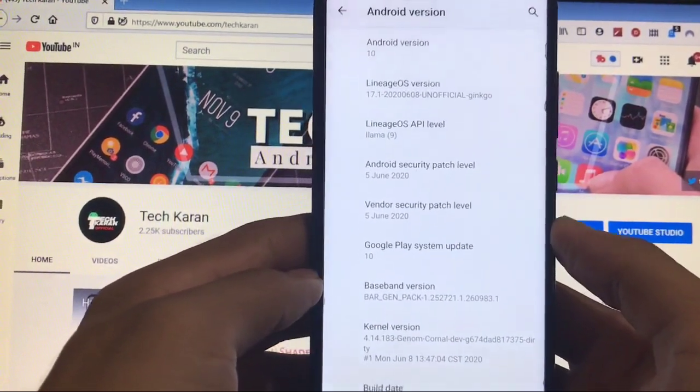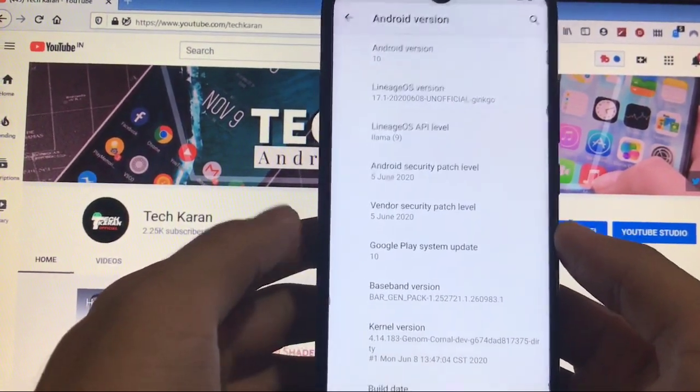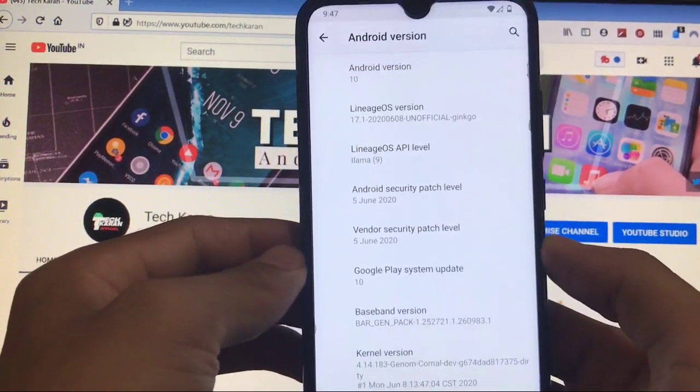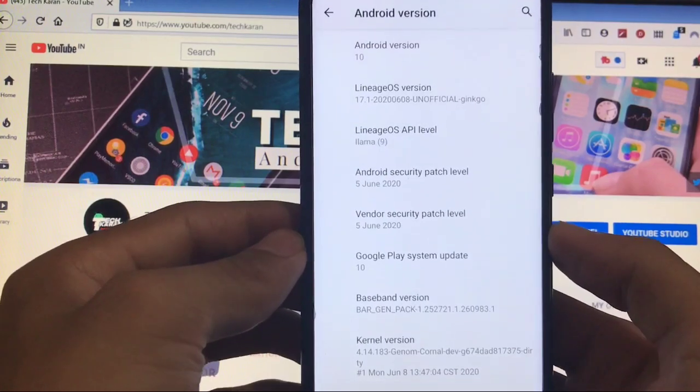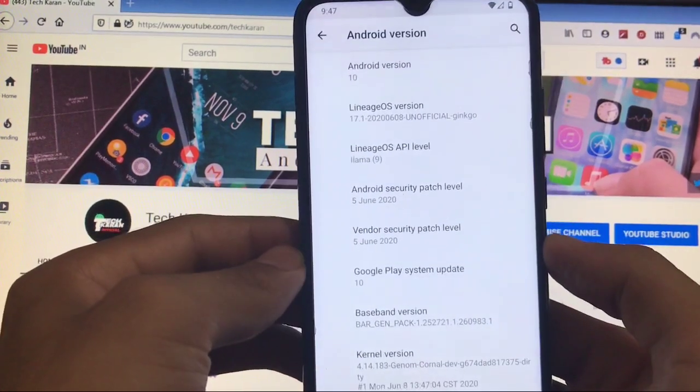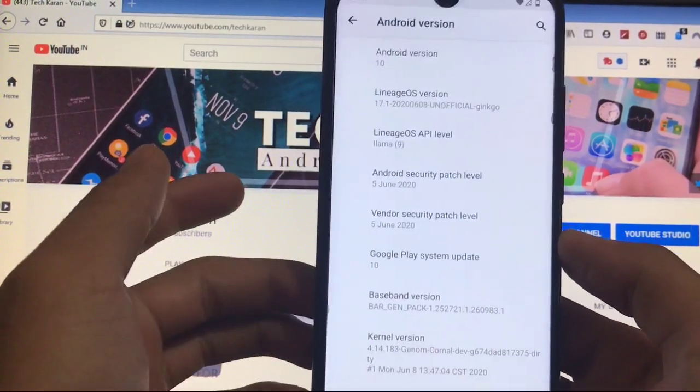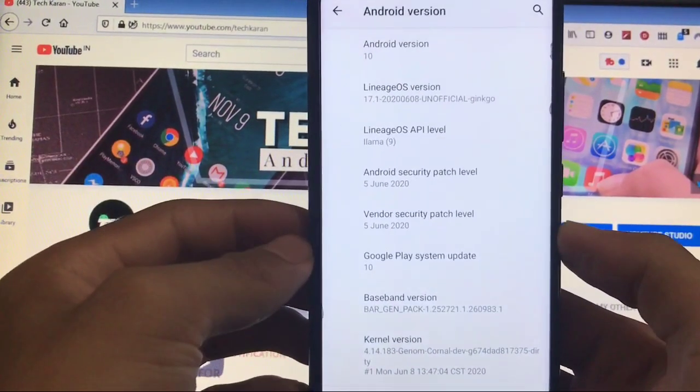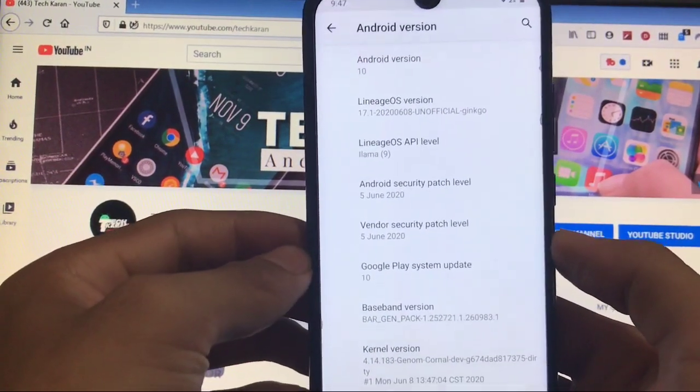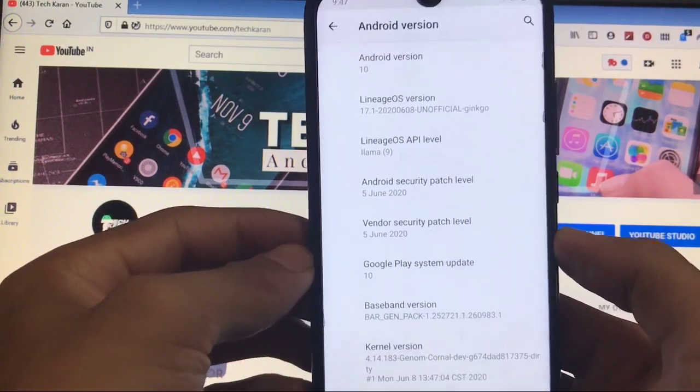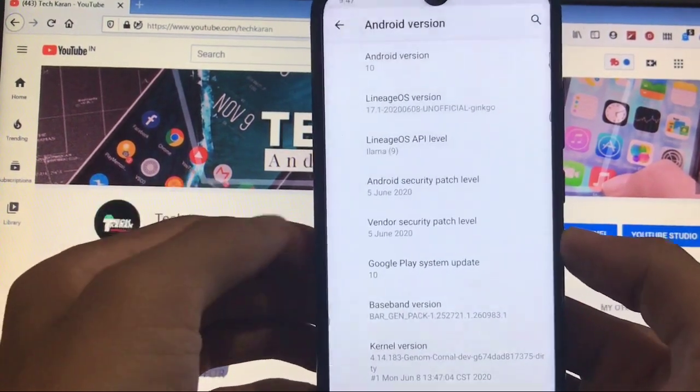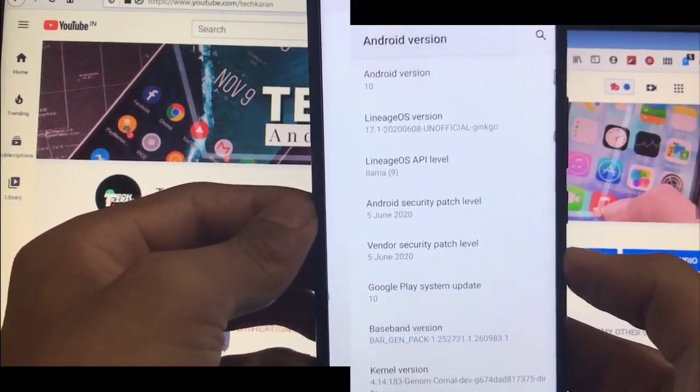Features are almost the same, performance is almost the same. Make sure to watch this video till the end. I'll show you everything you get in LineageOS custom ROM, so let's get started right now.